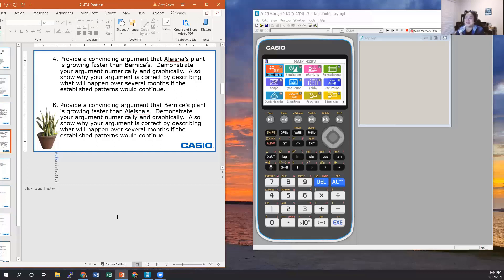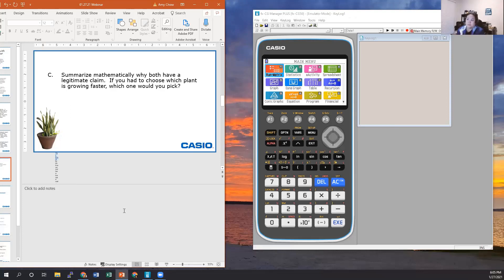Though they are great friends, they are also very competitive. Each claims their plant is growing faster. The two prompts are: provide a convincing argument that Alicia's plant is growing faster, demonstrated numerically and graphically; and provide a convincing argument that Bernice's plant is growing faster. You can divide students into different groups, or have each group pick a side, or investigate each part together as a class.